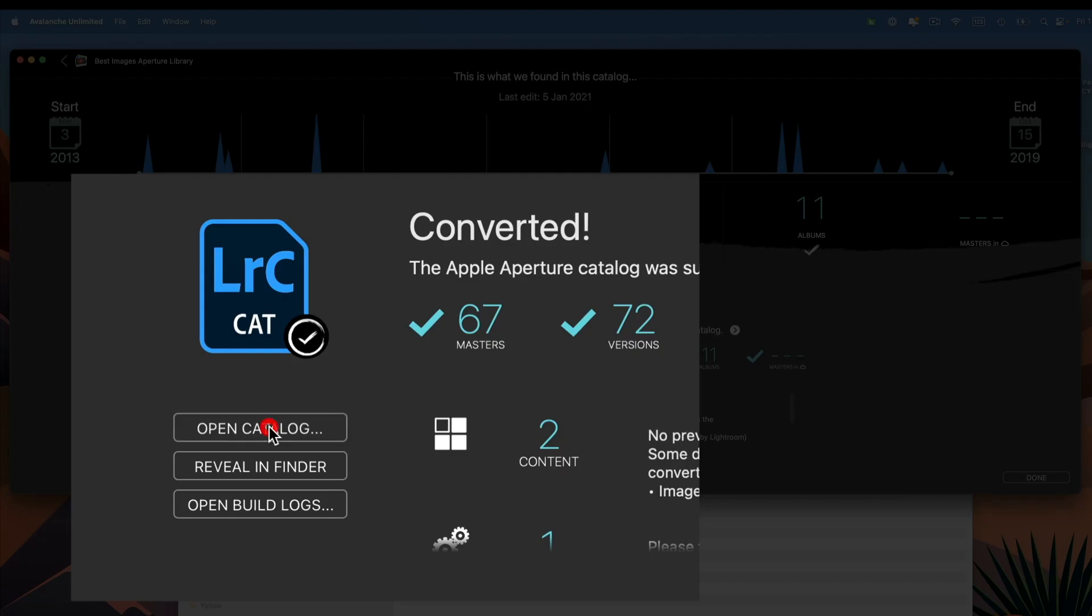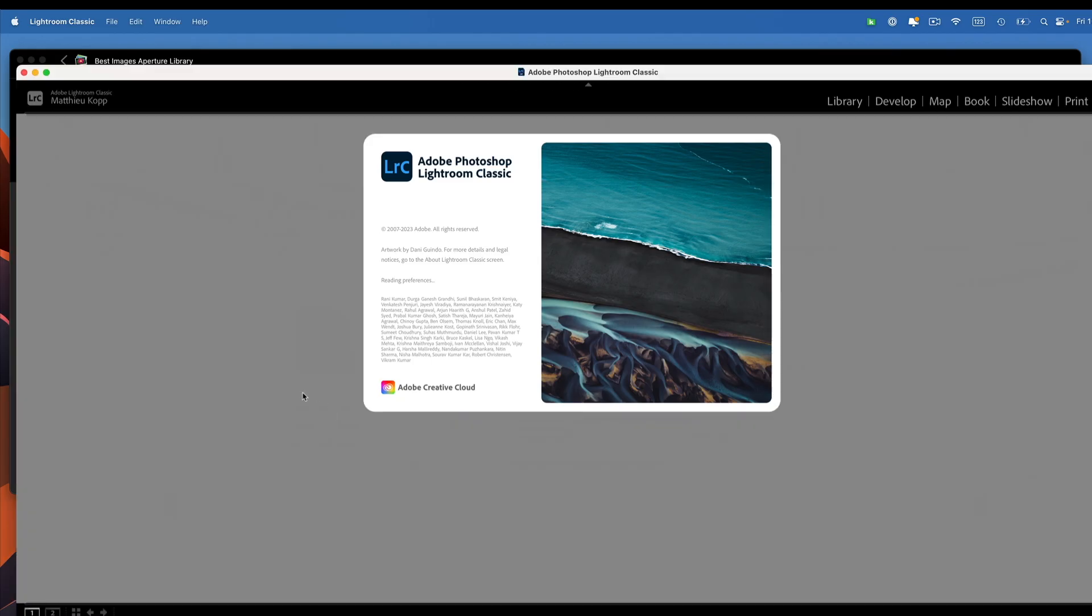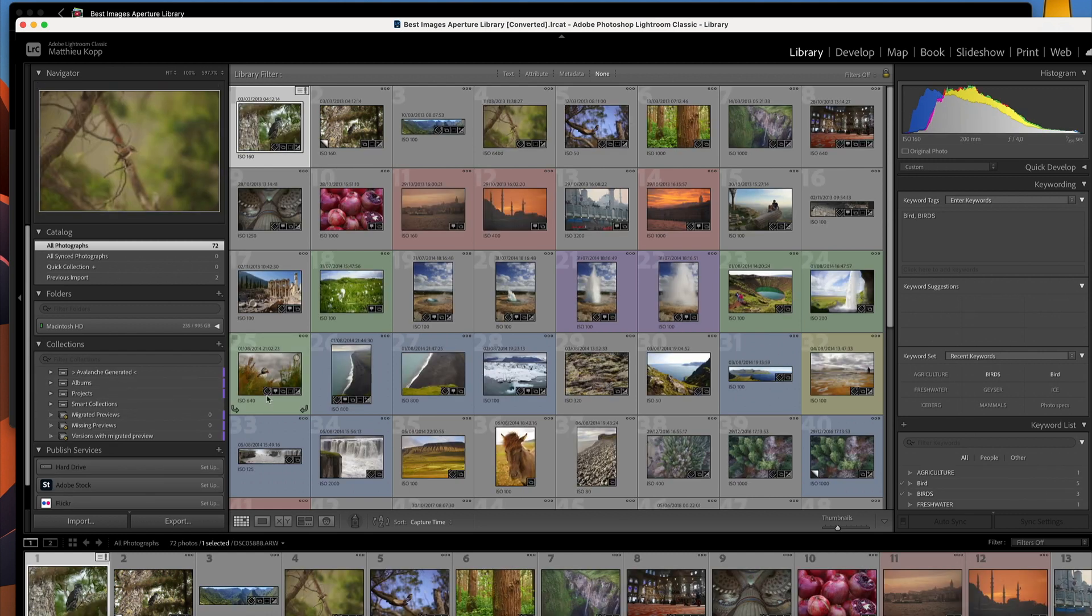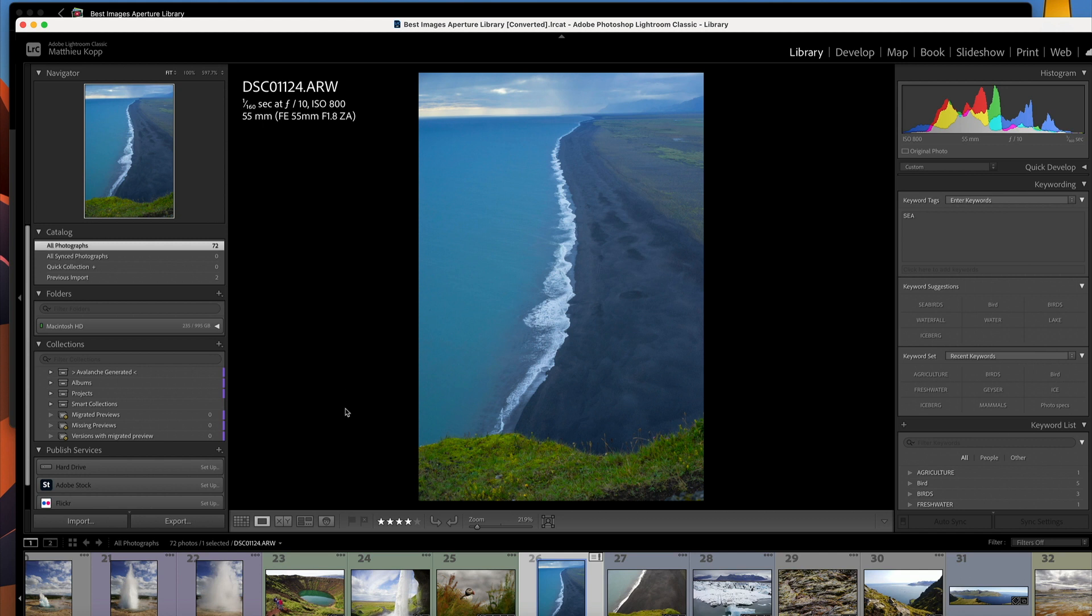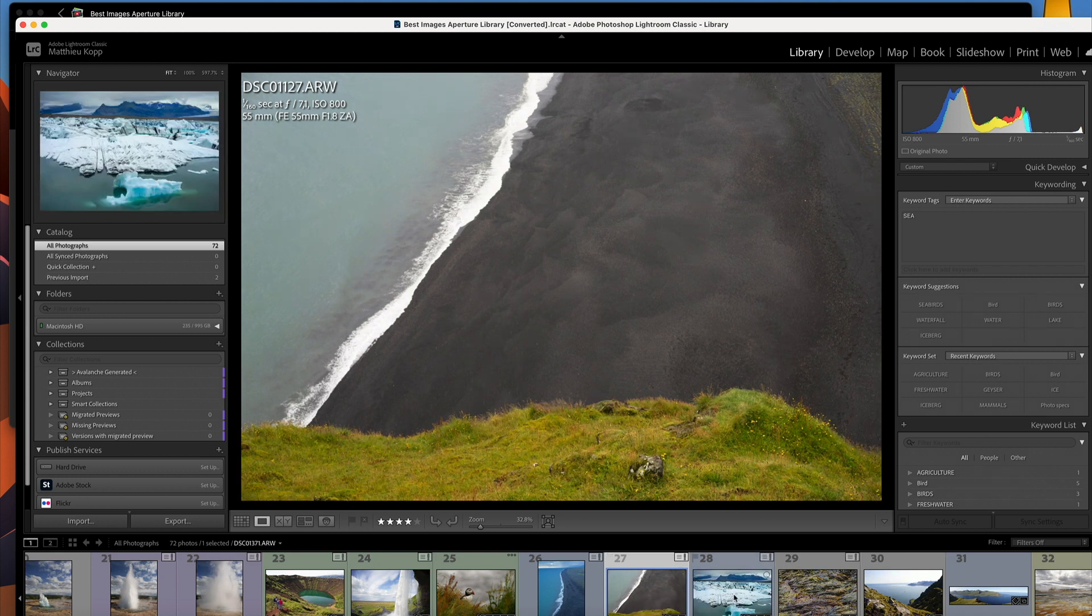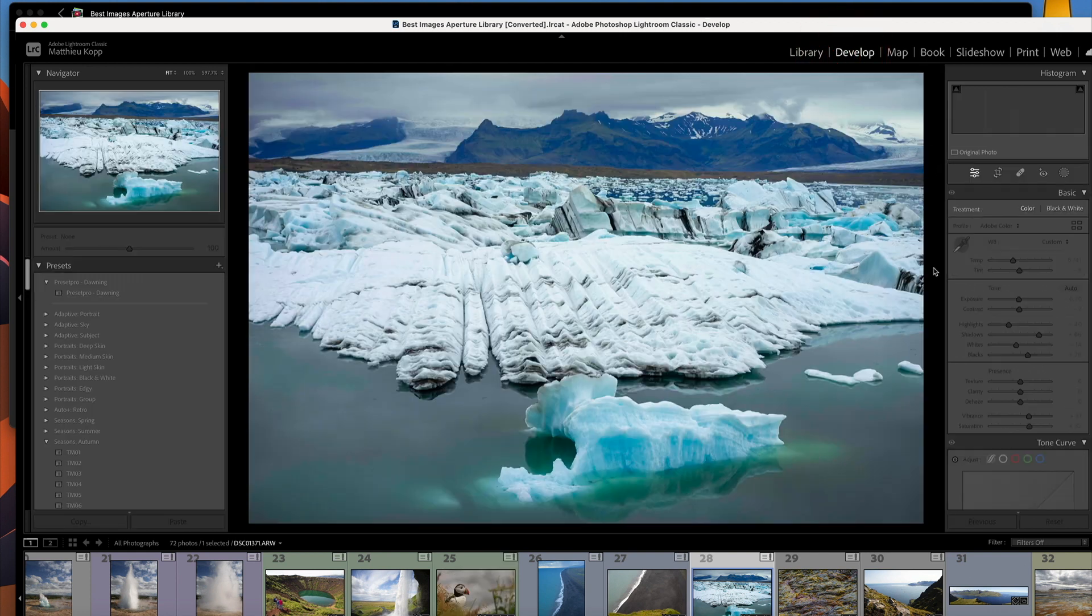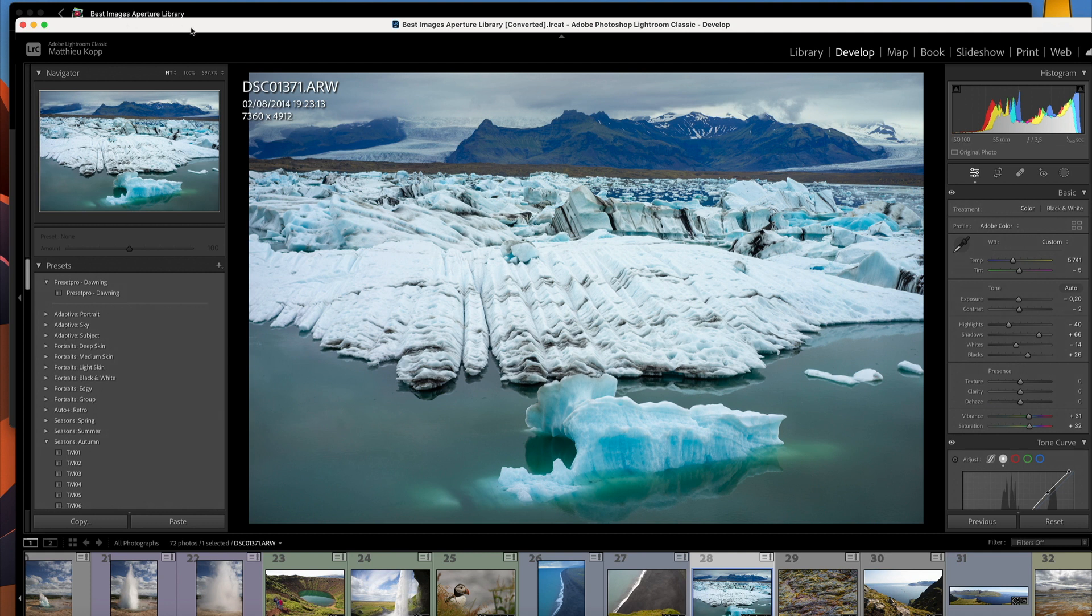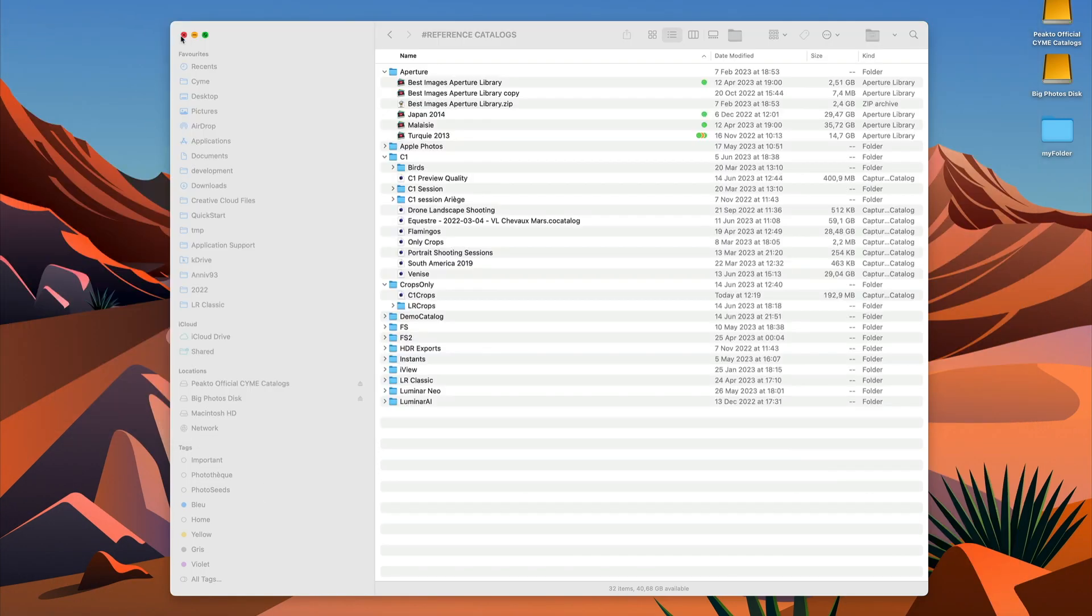Avalanche is transforming this old Aperture library into a new library that I open directly in Lightroom. And the edits that I applied in Aperture are going to be converted. So here, for example, I made some changes in the white balance. Some other images have some other types of edits, and these edits have been applied here. As you can see, if I go to the Develop panel, those sliders have been moved by Avalanche to mimic how this library looked like in Aperture. So that's the second path. If I want to continue to work and maybe edit some images, I might decide to use Avalanche to convert that library.